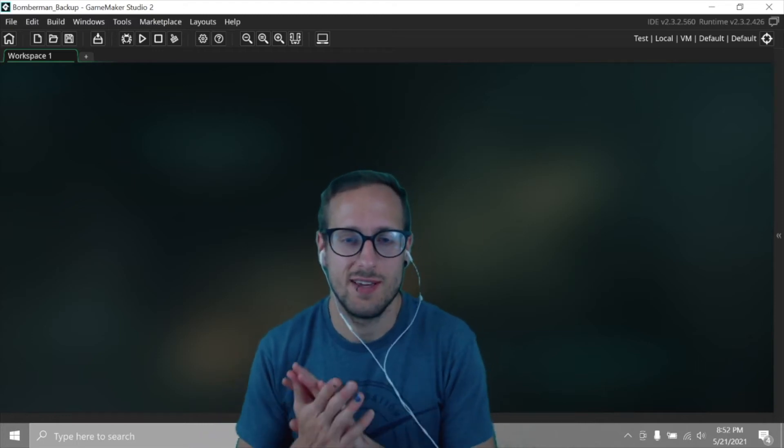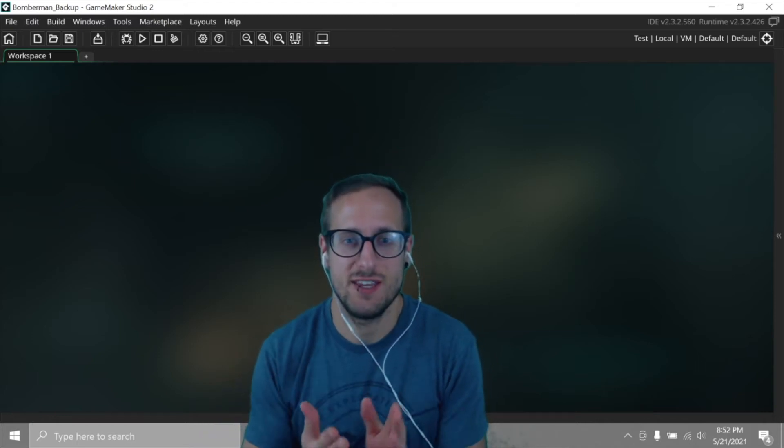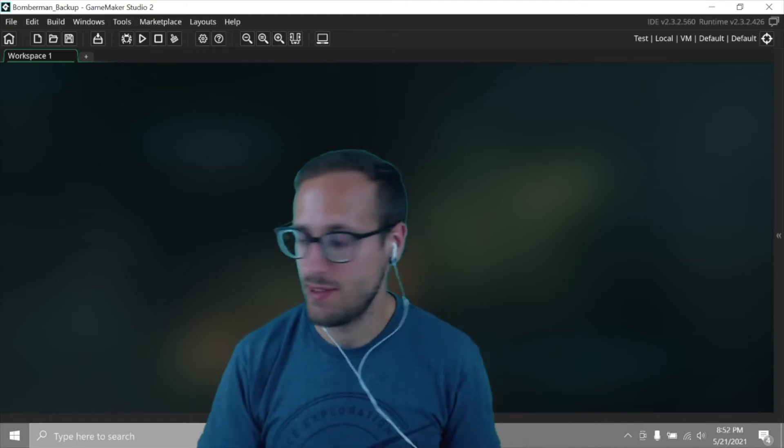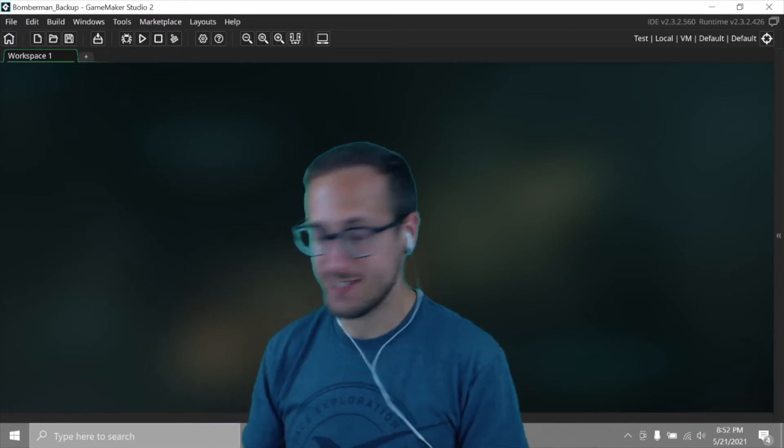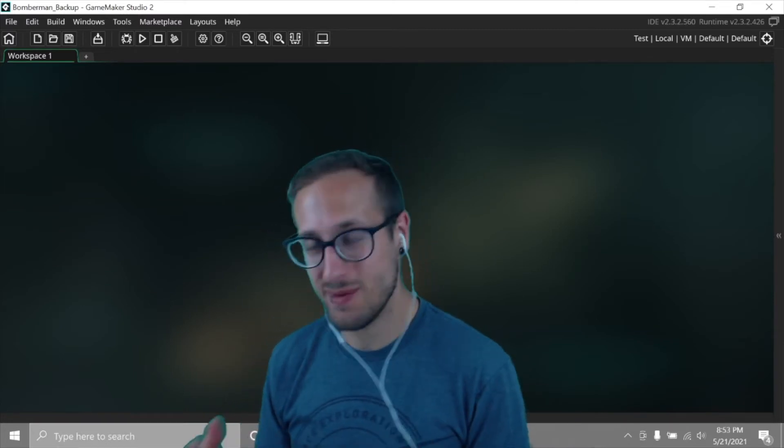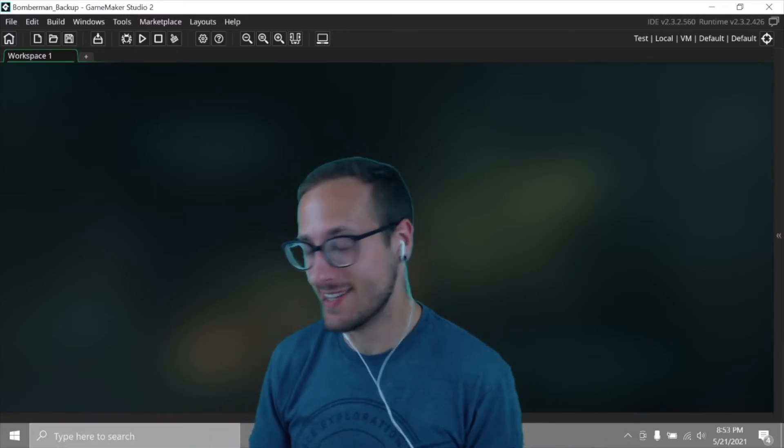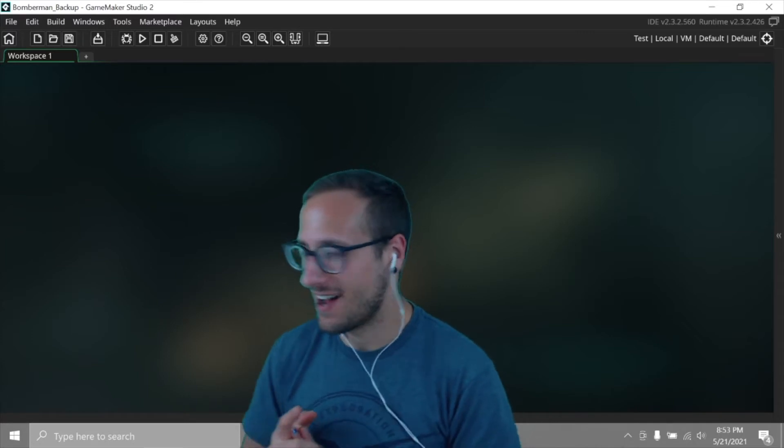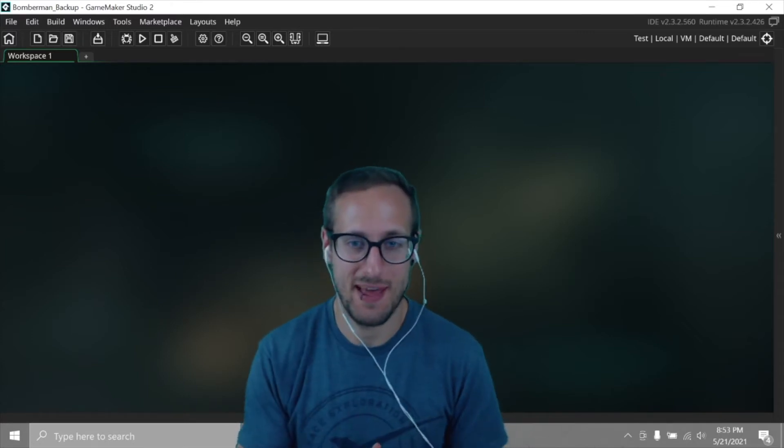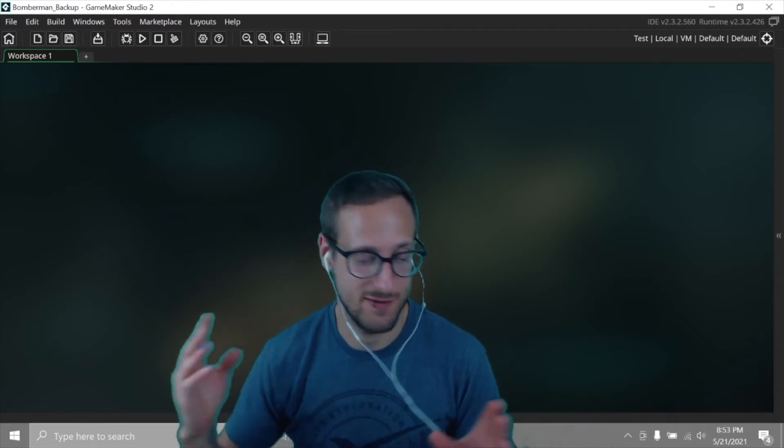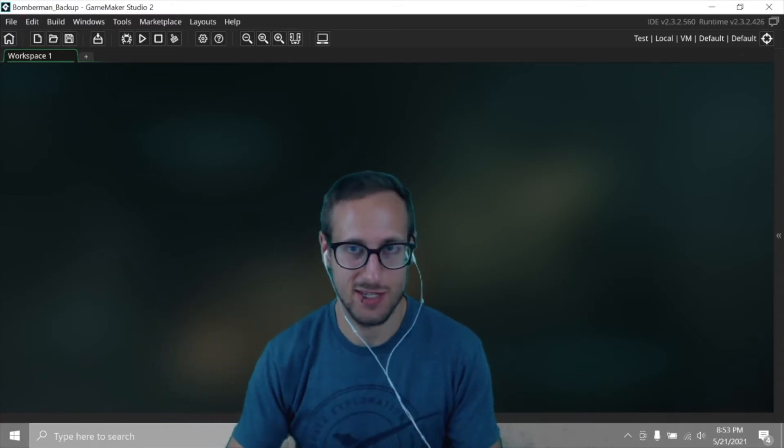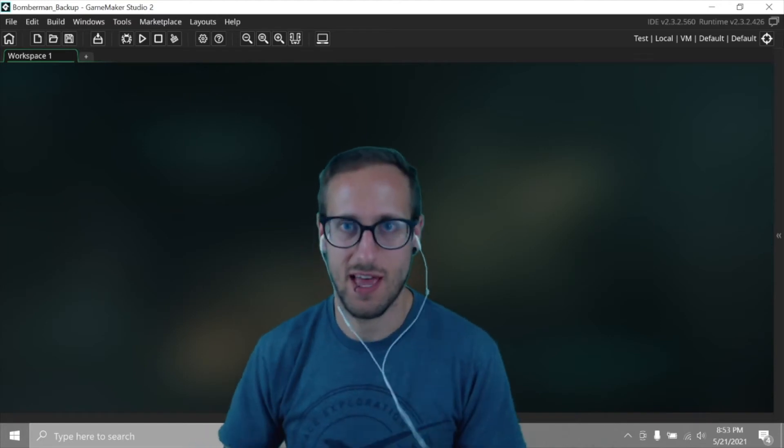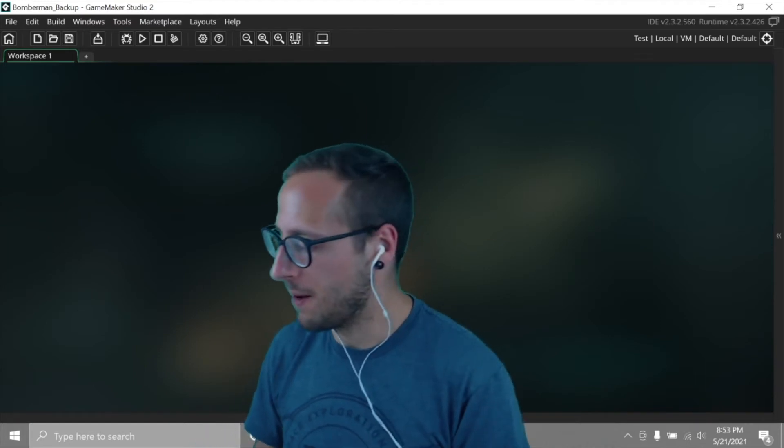Welcome back to Let's Clone and what should be the final episode for Bomberman. There is going to be more to do and maybe someday I'll get back to that. Tomorrow I'm heading out to Arizona for two weeks, so I've just tried to rush these last few videos so I have something to edit and upload while I'm out.